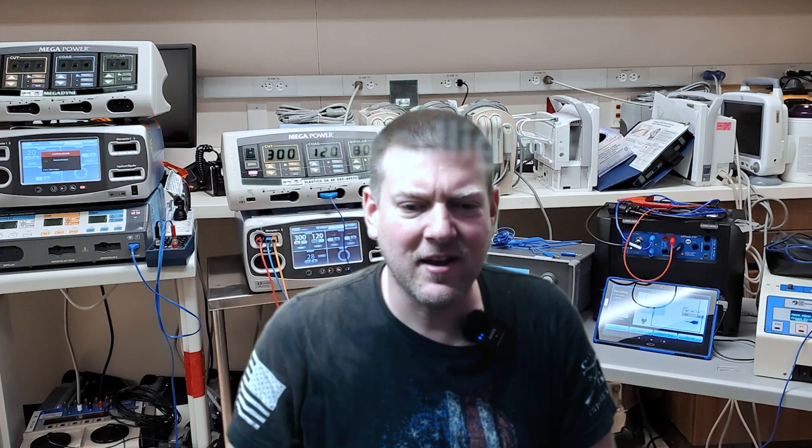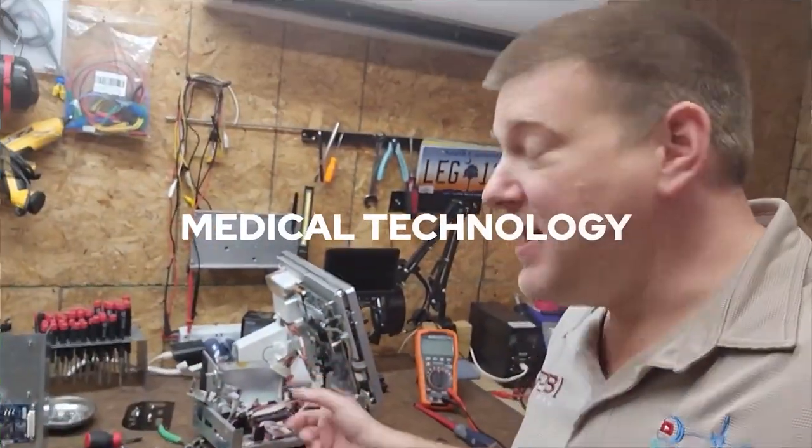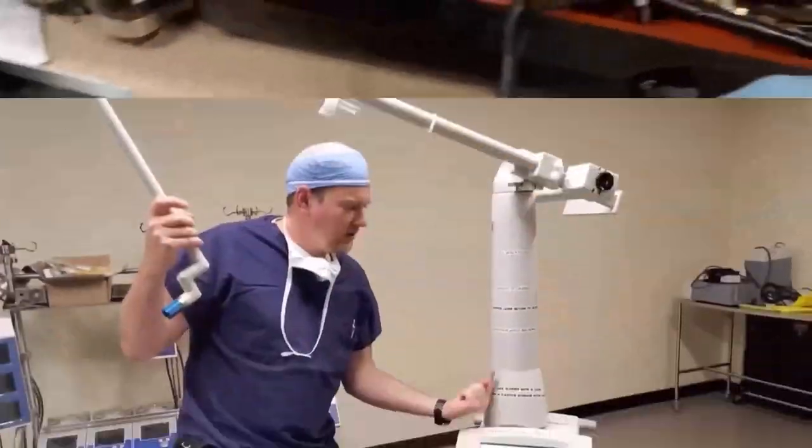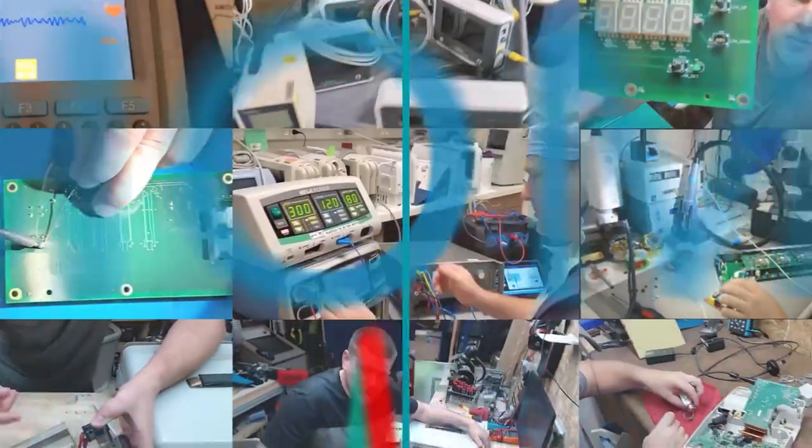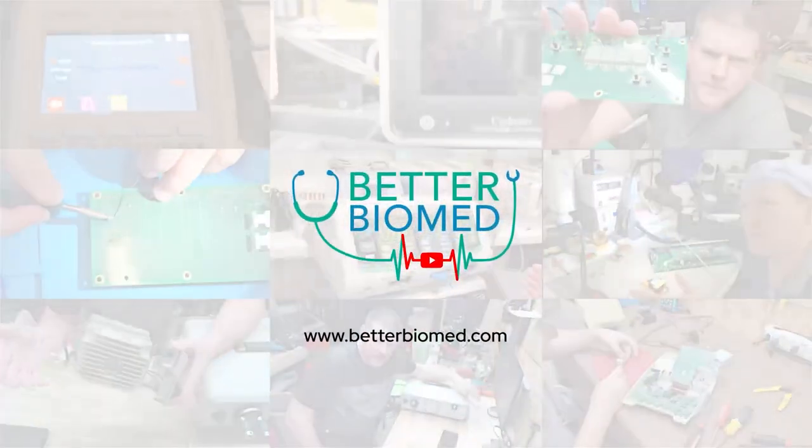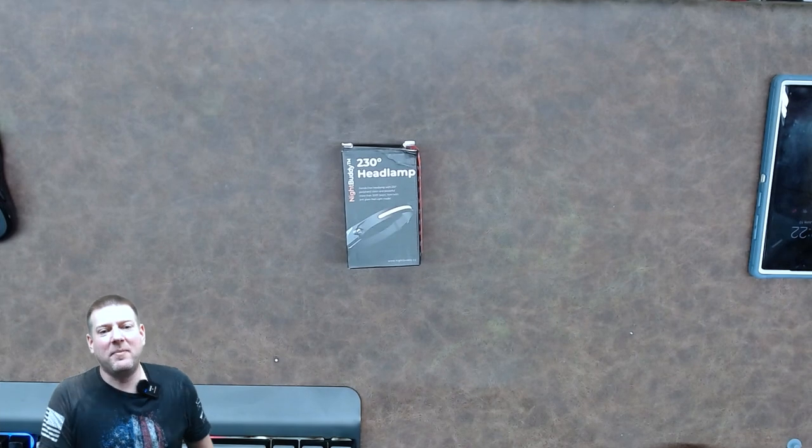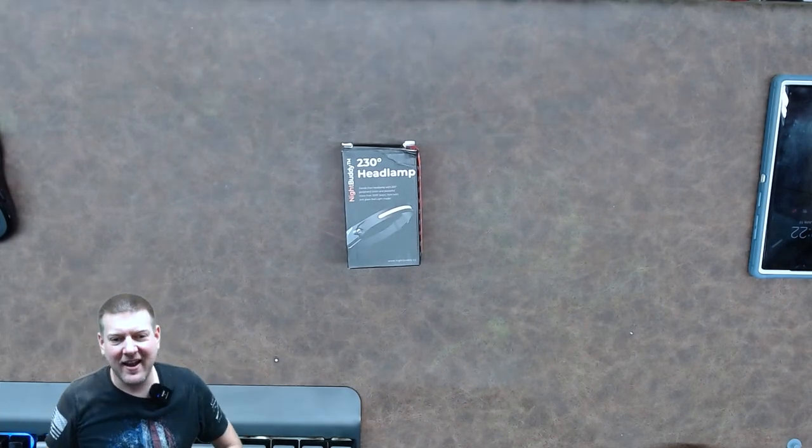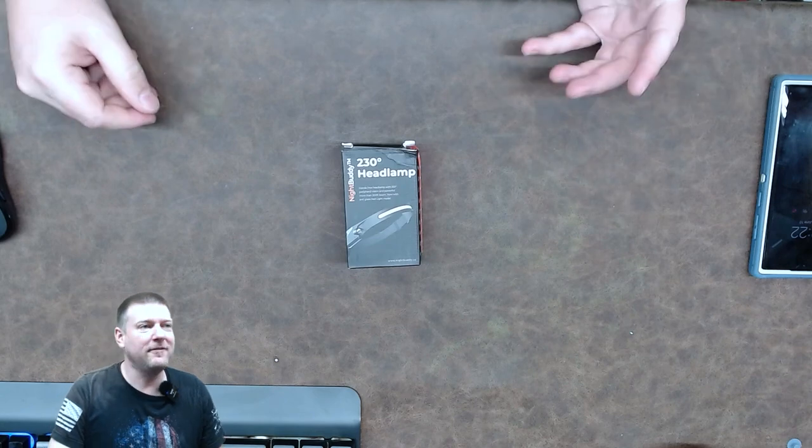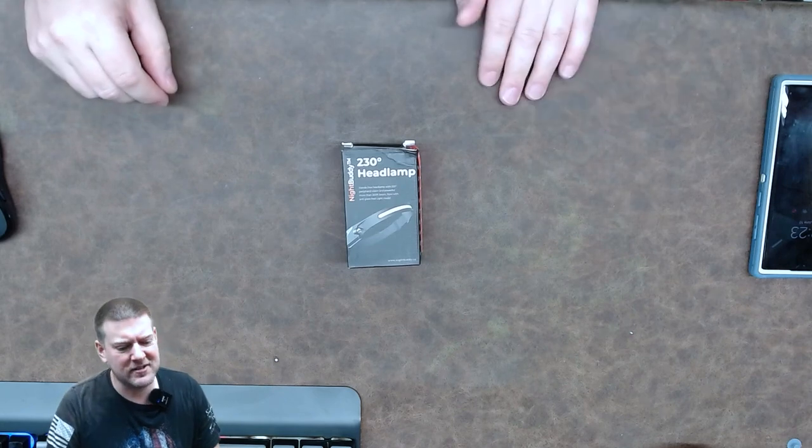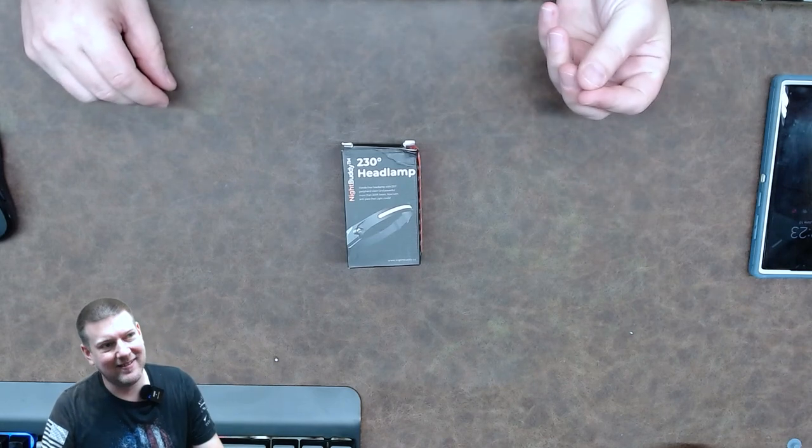So today we're going to talk about headlights, some of the latest and greatest technologies that I can find. I have a perfect example right here. Coming up next, right here on Better Biomed. Hey everyone, welcome back to Better Biomed. Today I have a product that I just could not wait for it to come in because I do believe it's going to change the way that I do business, and that is a brand new headlight.